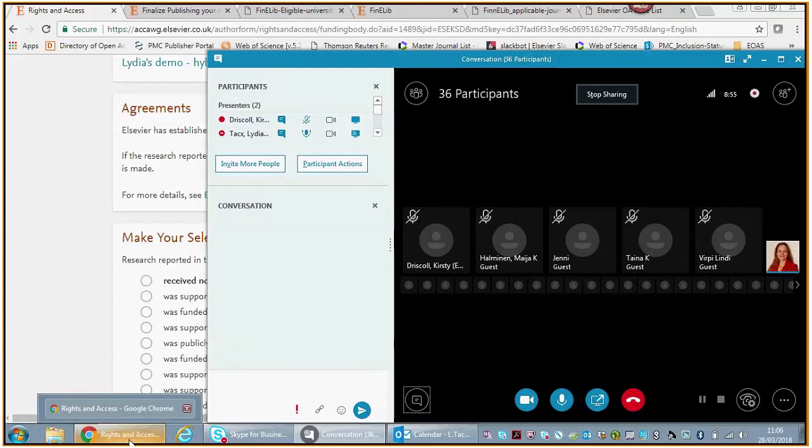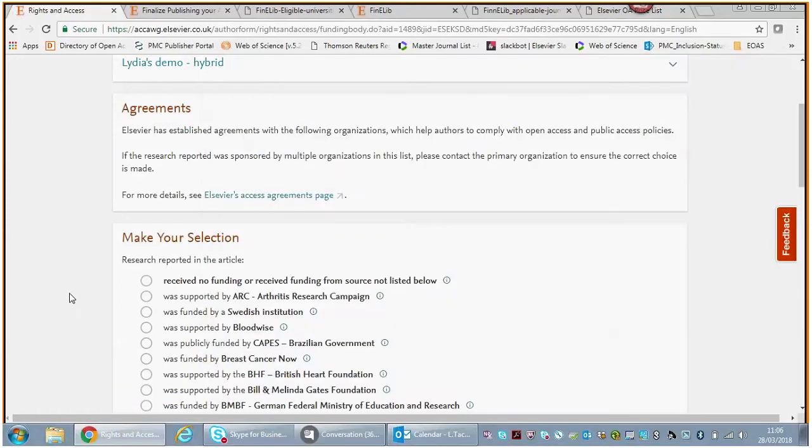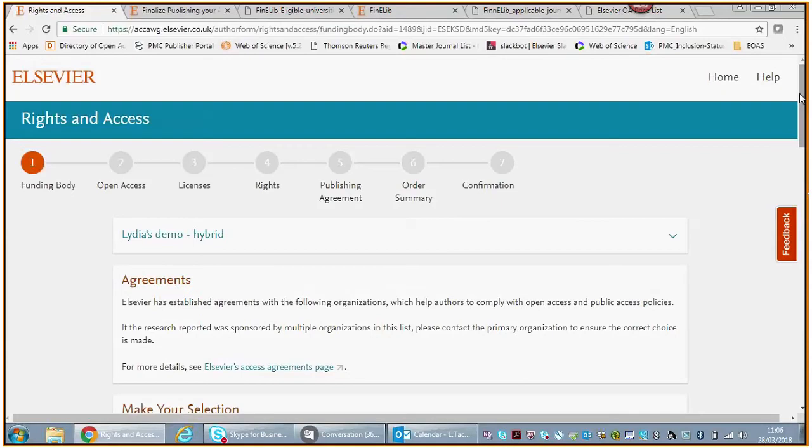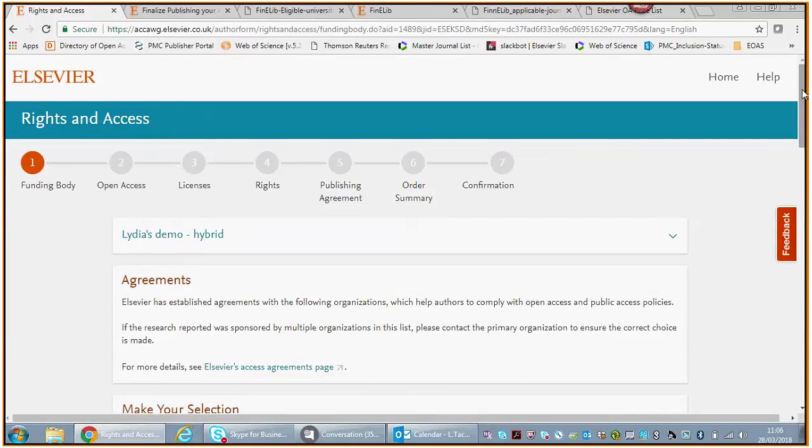You can also all see my screen. If you can't, please let me know. There are two scenarios I would like to talk you through. The first one is the scenario where we have a hybrid title—in other words, this journal publishes both gold open access and subscription articles.